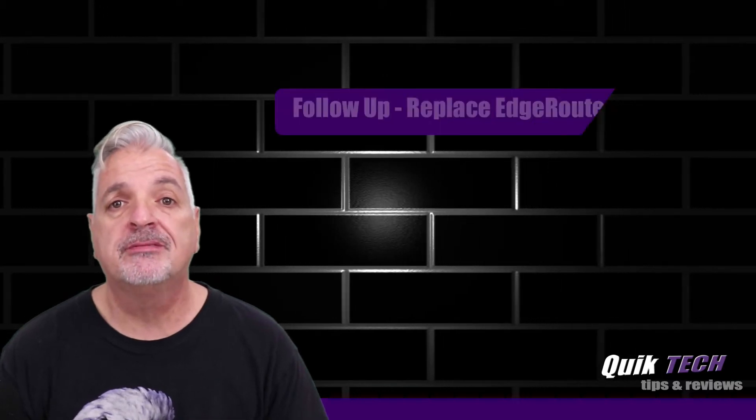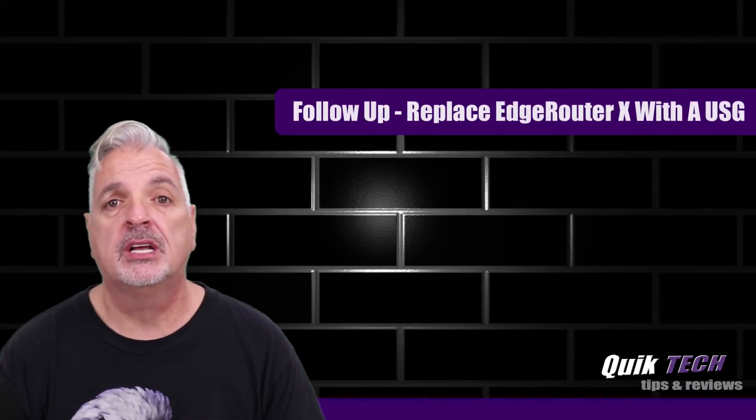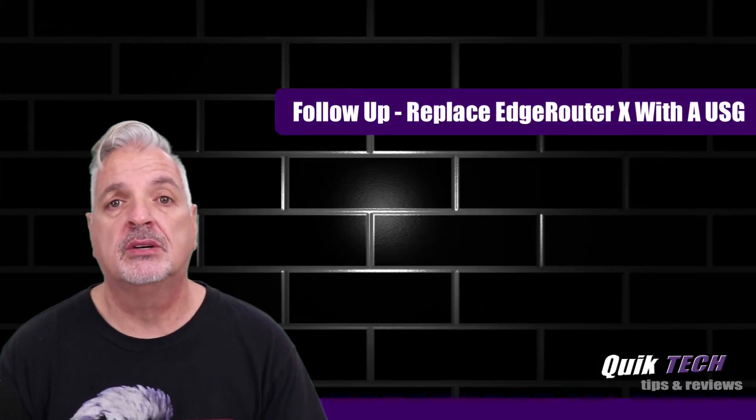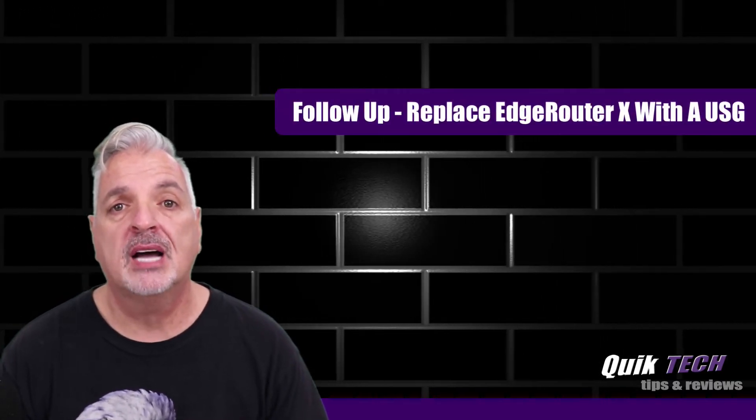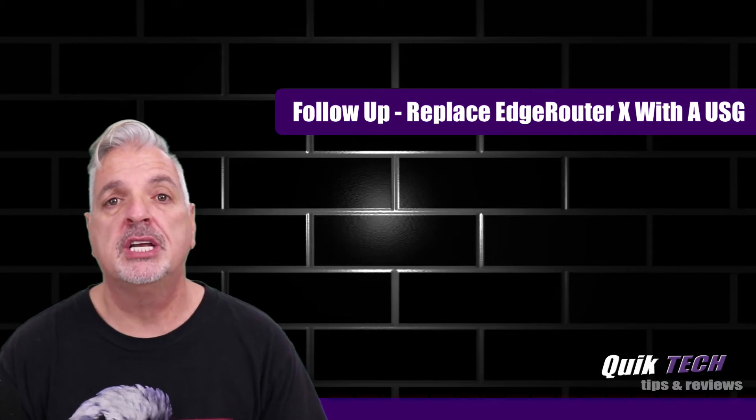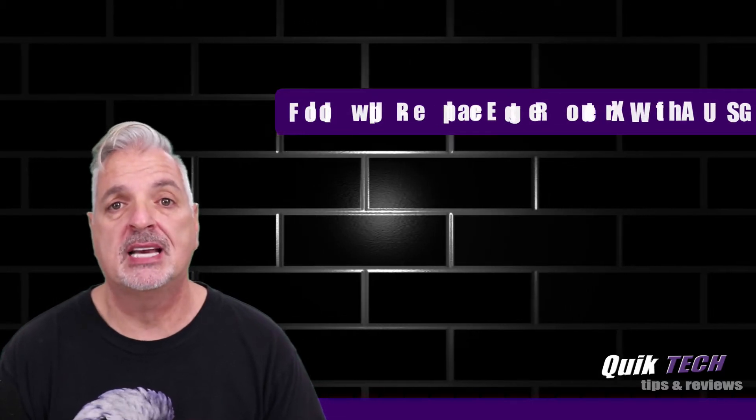In today's video I'm going to do a follow-up to a video I did recently called How to Adopt a USG into an Existing Network.